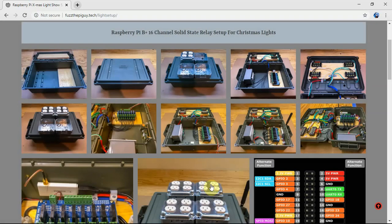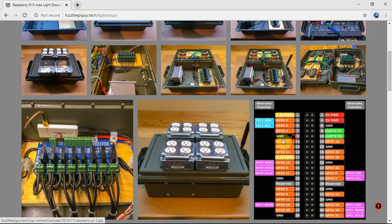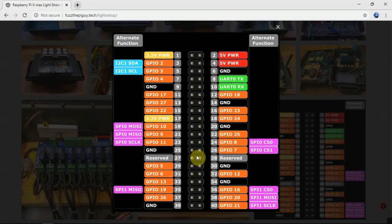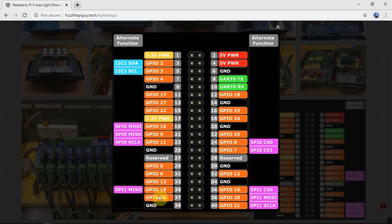So don't get confused by the GPIO numbers versus the pin numbers. These are the pin numbers and these are the GPIO numbers.